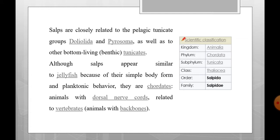Looking at the classification of SALPA: Kingdom Animalia, Phylum Chordata, Subphylum Tunicata, Class Thaliacea, Order Salpida, and Family Salpidae. The other related groups are dololidia and pyrosoma, and the bottom-living forms are known as benthic tunicates. These are called pelagic tunicates.